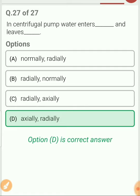So with this I end the MCQ part of pump. Thanks for watching. If you like this video then please share it with your friends and subscribe to my channel.